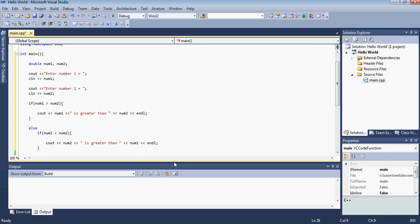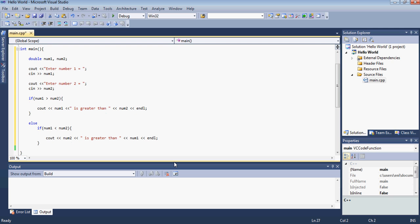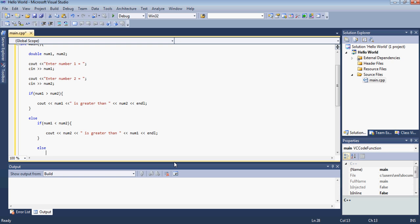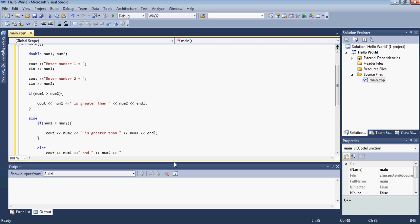But then there's also another case. Let's say the numbers are equal. What is it going to do then? What do we have to do then? We'll just type down here. We'll type else which is our last one. We'll just display a message. So if none of those two statements holds true then we'll just display num1 and num2 are equal.